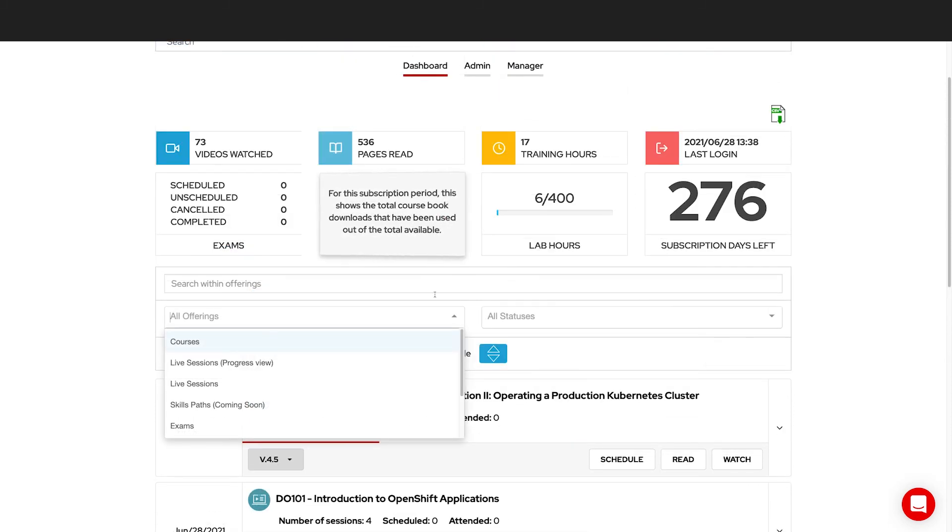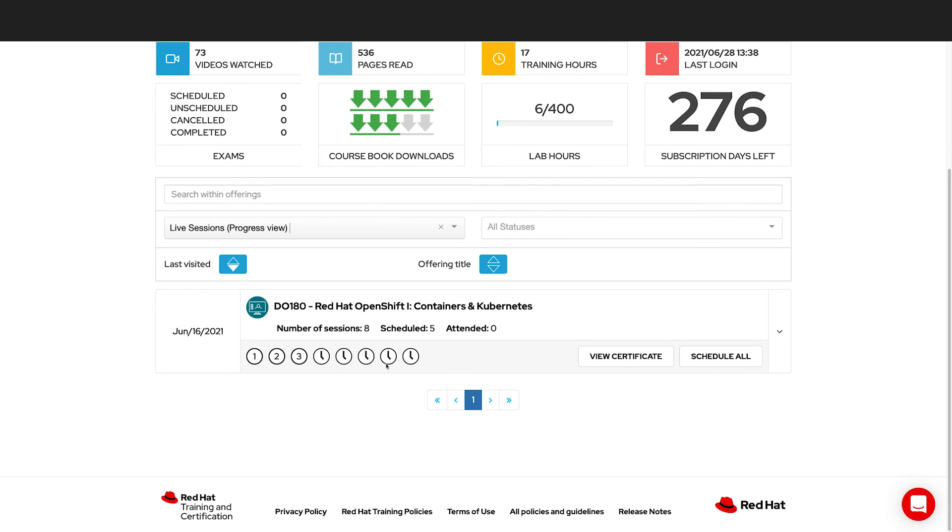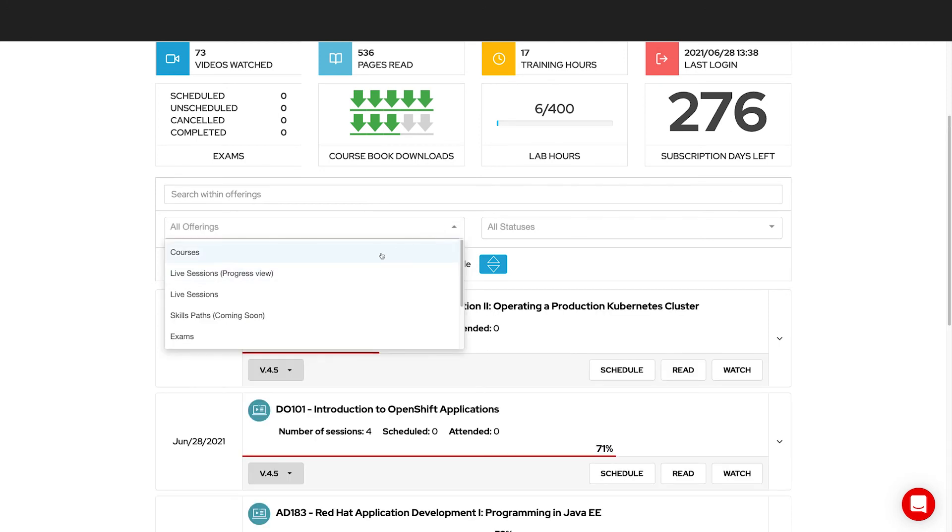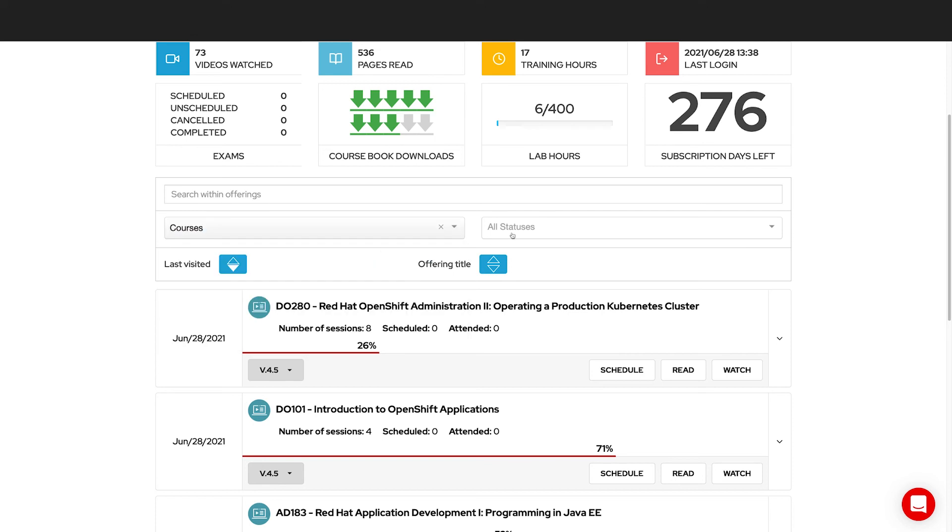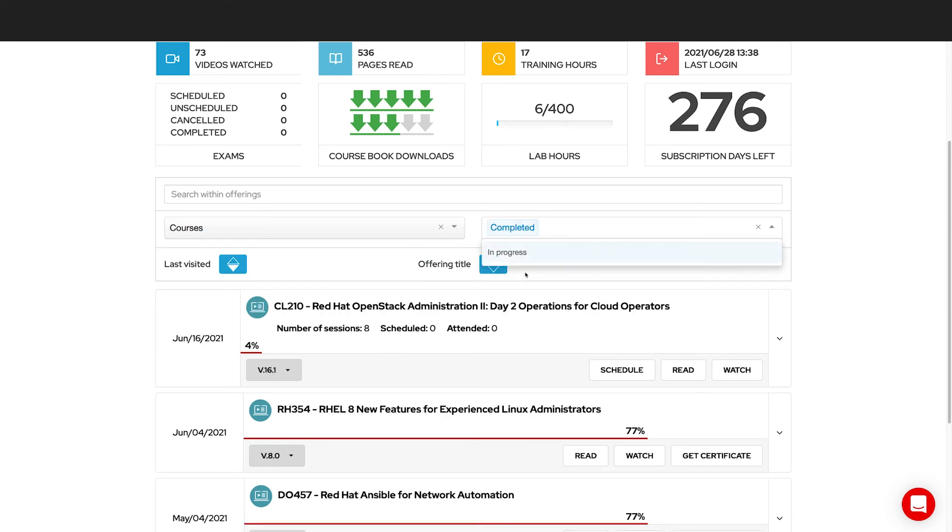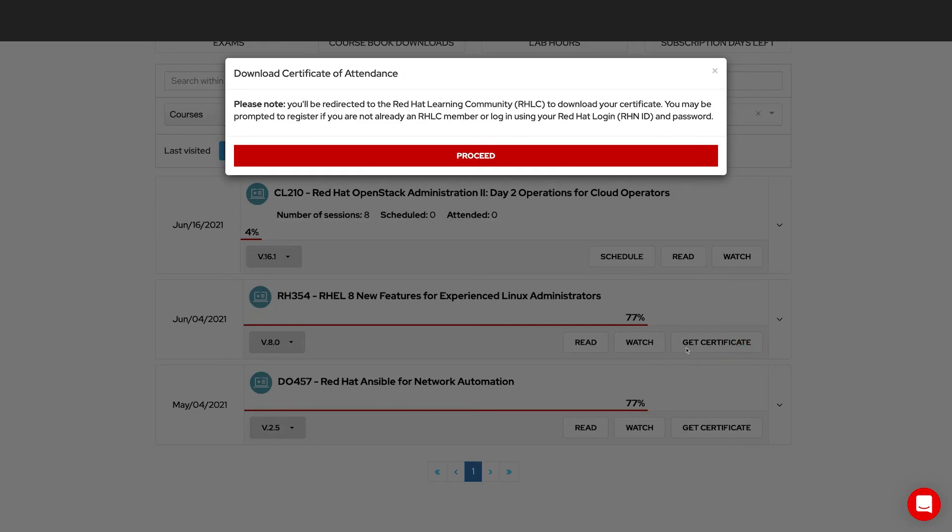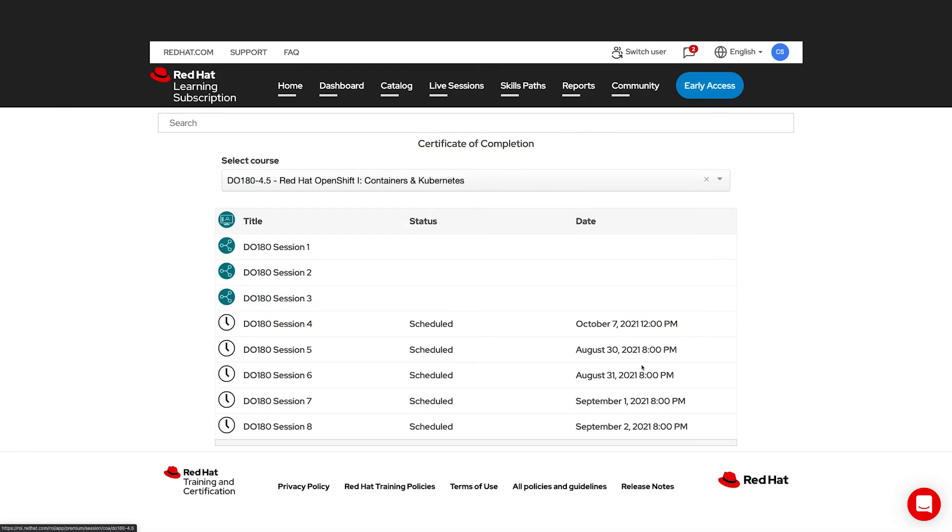You can also look at just the live sessions to see the live sessions that you've worked with. Any course that's complete, you can produce a certificate of completion. So let's look at all of our courses that are completed and go to get the certificate. This will bring you to our Red Hat Learning Community where you can download your certificate. For our premium offering, we also have a certificate if you've attended all of the sessions. Until then, we offer a progress view showing you here what's been done. Any scheduled and attended session will allow you to produce a progress report.